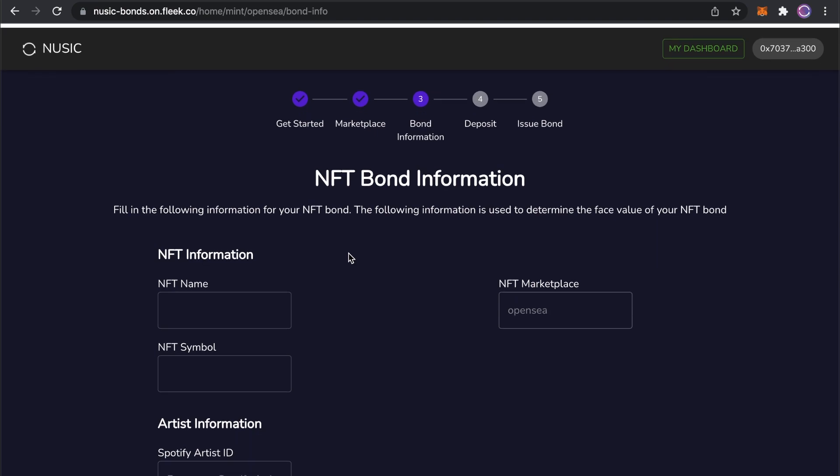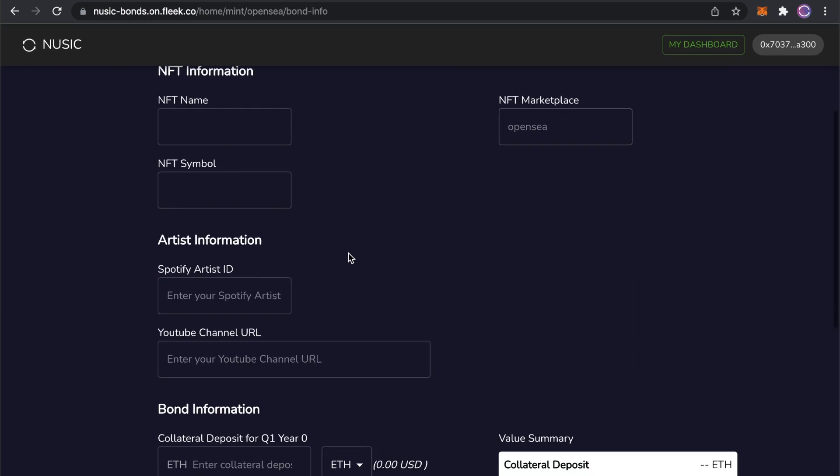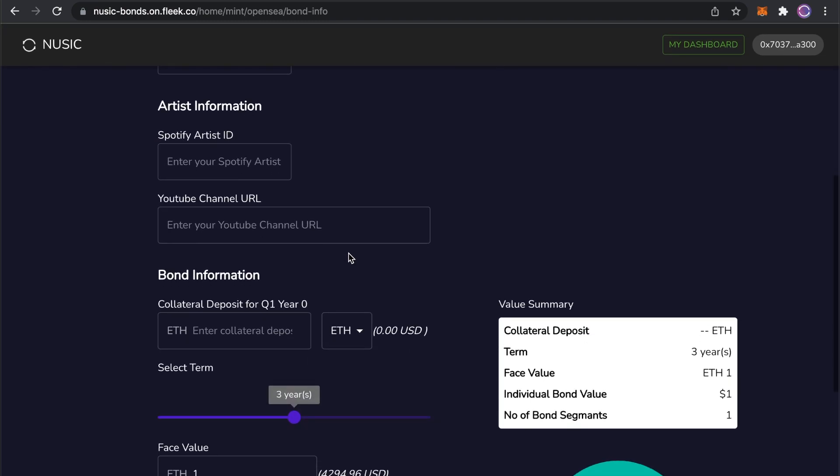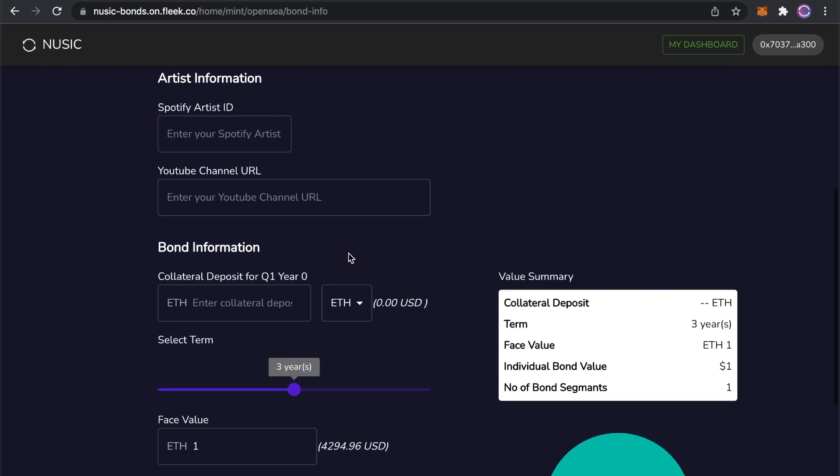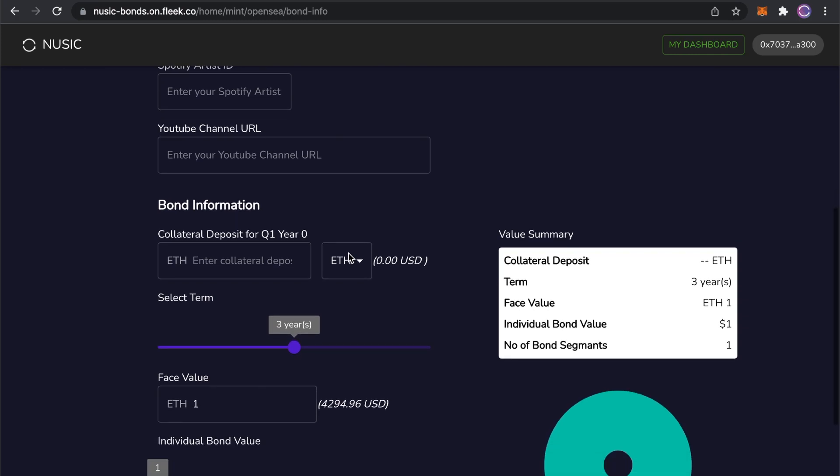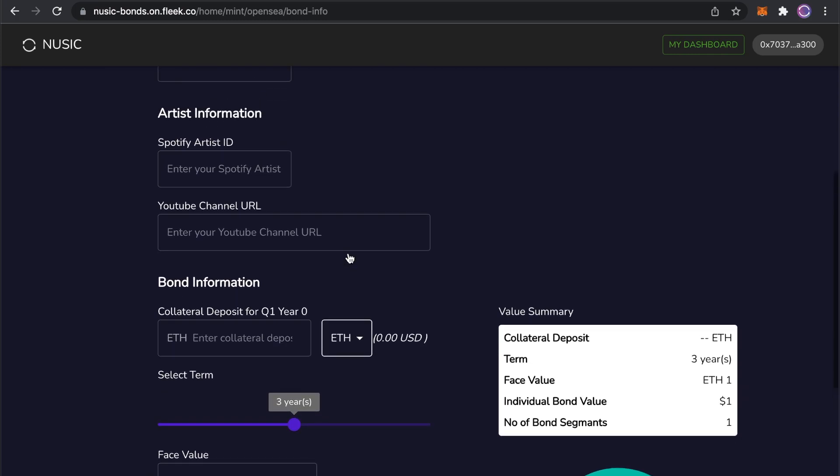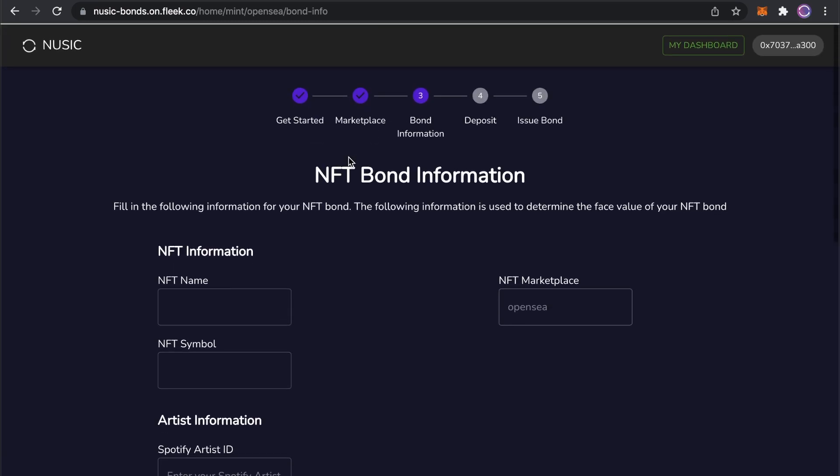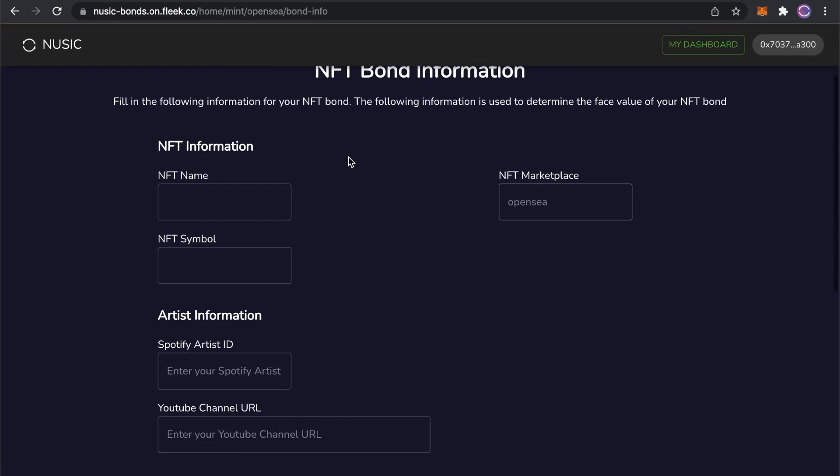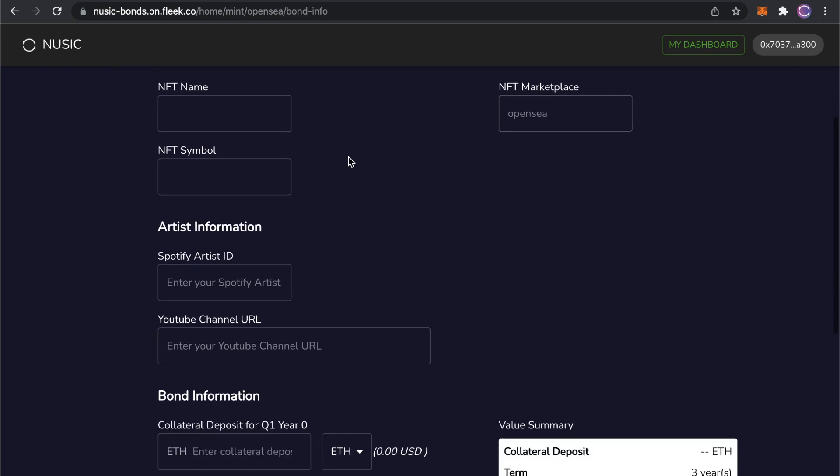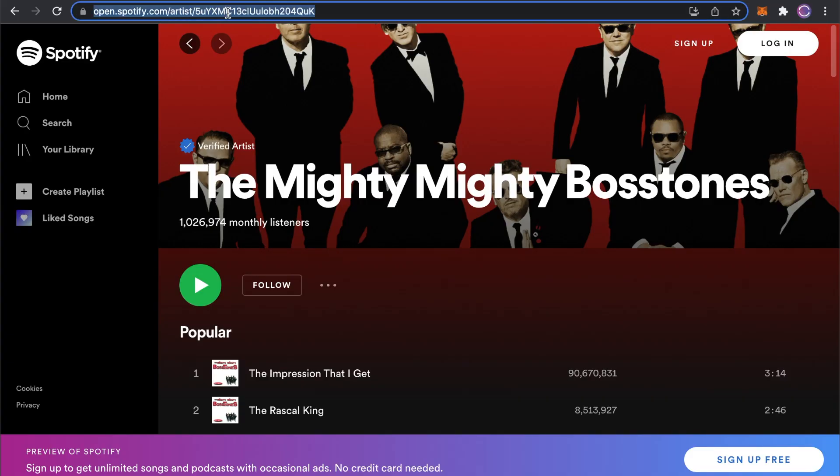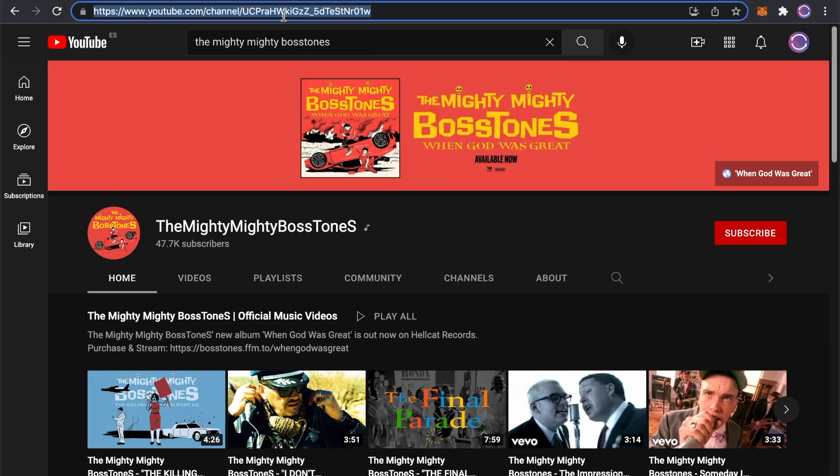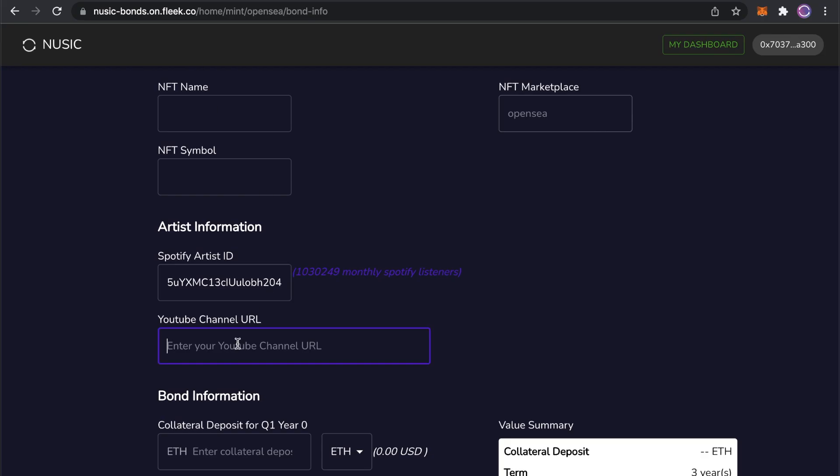The bond information page lets me input my artist credentials. I don't actually represent a popular band at the moment, but for the purposes of this demo, I'm going to be issuing a bond for the Mighty Mighty Boss Tones. I can copy their Spotify artist ID here, paste that into the artist information section. You can see the number of monthly listeners as shown. And then grab their YouTube channel URL, bringing up the subscribe account there as well.